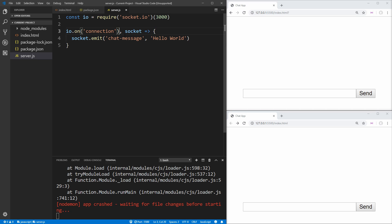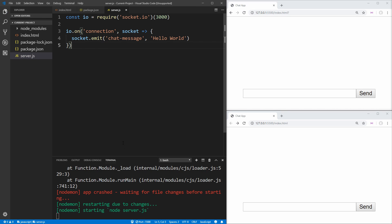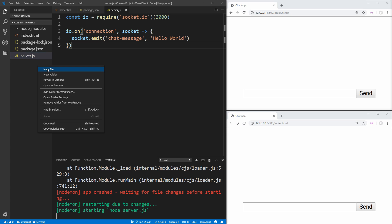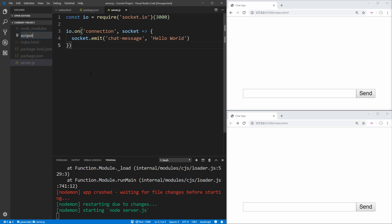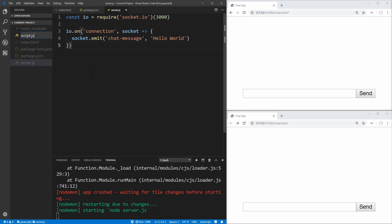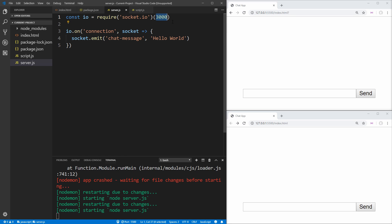Now we notice we have an error — we need to move the parentheses to the correct place, save it, and everything is fine. Now let's create a separate file called script.js, which is going to be where all of our client-side JavaScript goes. The nice thing about using socket.io this way — where we set it up on port 3000 and have our server running on port 5500 for our client — is that our client and server are completely separated from each other. We don't have to worry about them being intermingled; you could even host them in two different places and they would still communicate just fine.